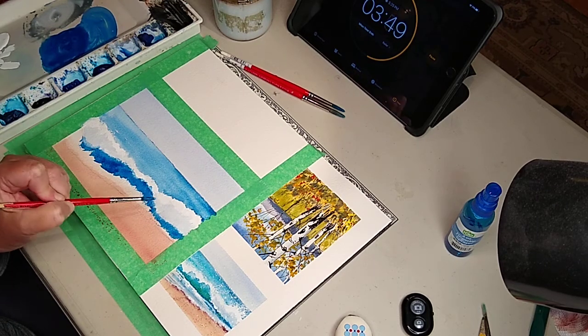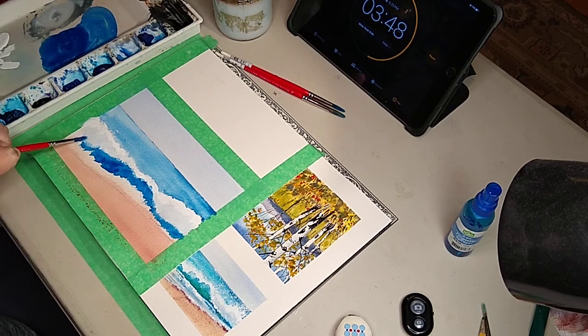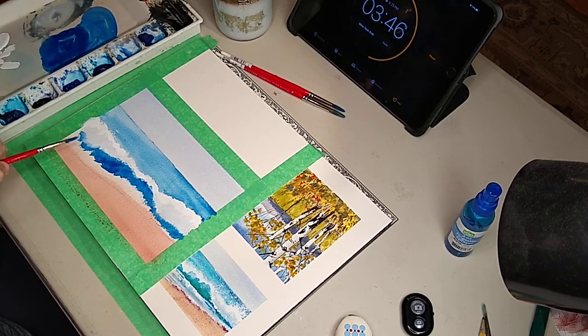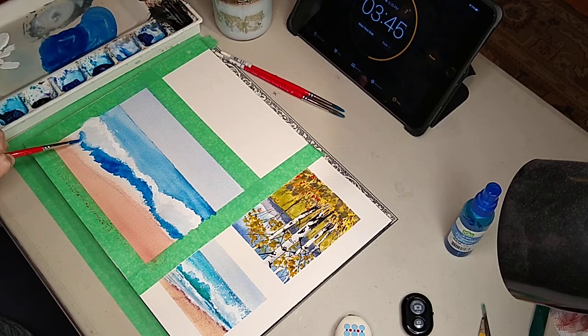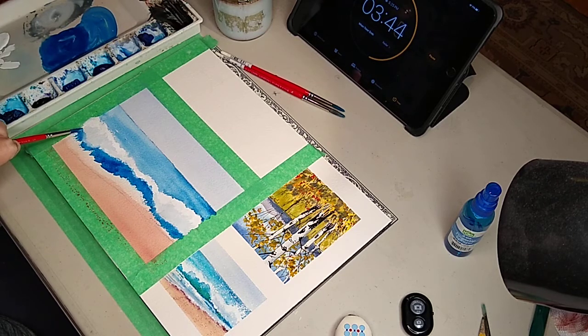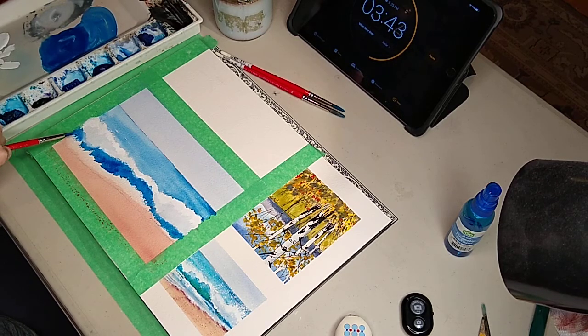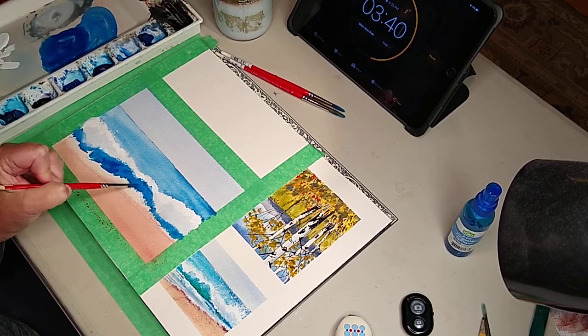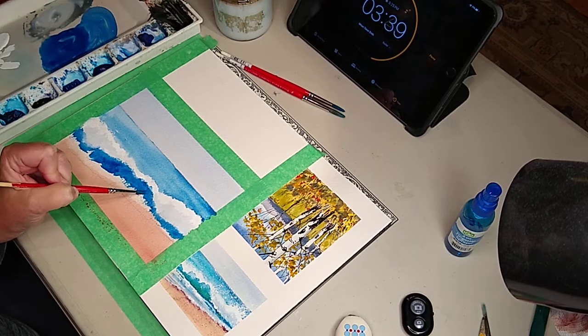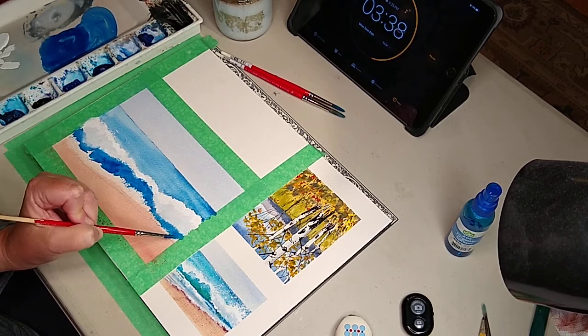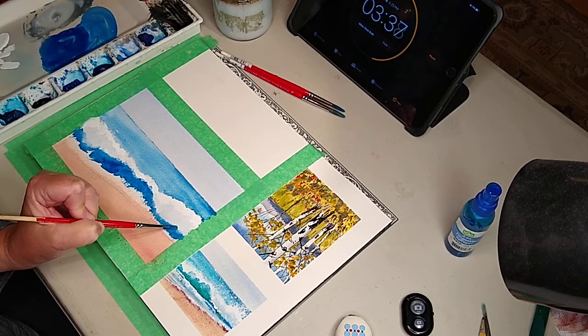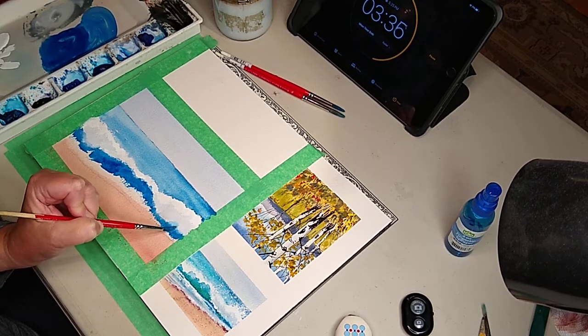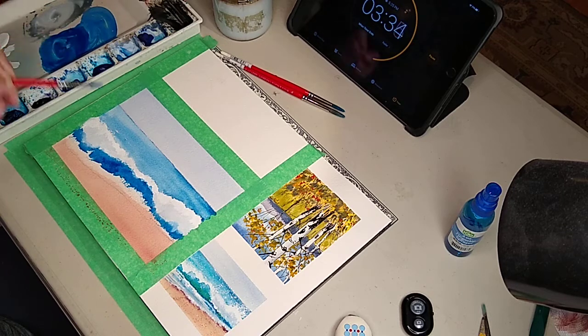See when it hits that wet gouache, see how it picks it, how it's picking it up a little bit? I'm not going to go all the way down, I'm just going to go about to here. Maybe I'll kind of go up into this one a little bit.